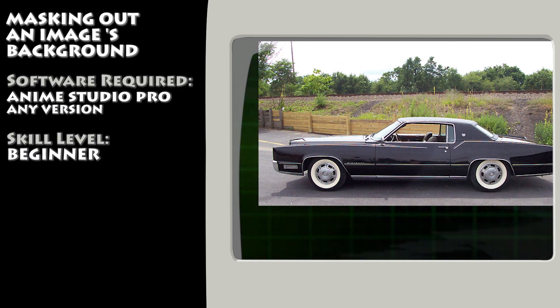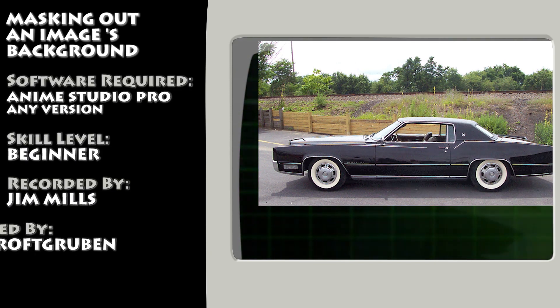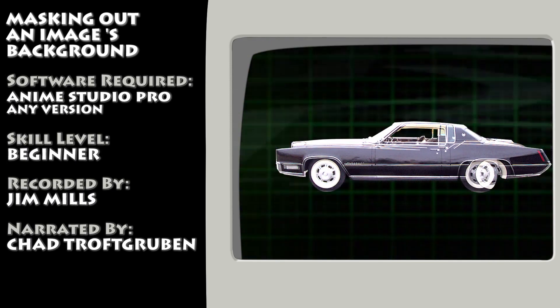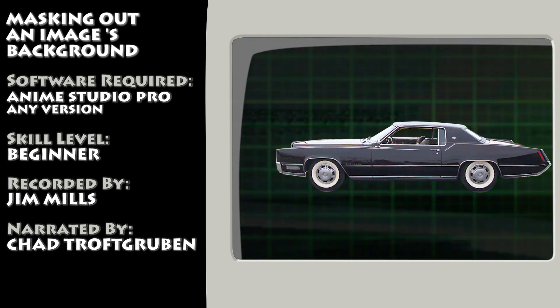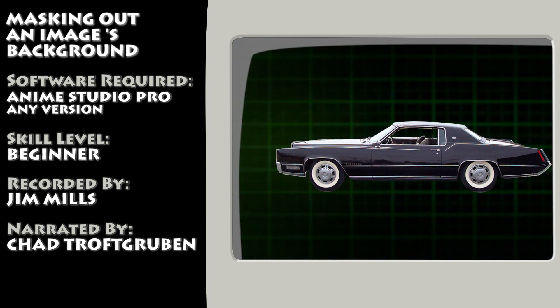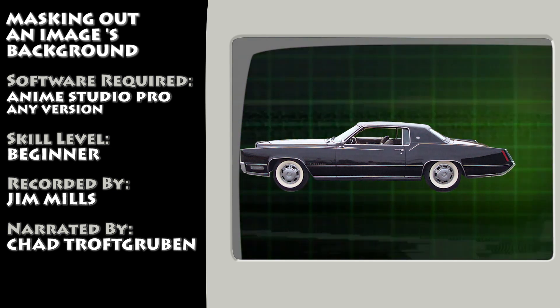Hey guys, in this tutorial, we take a look at how to cut out an object from an image using masking in Anime Studio.